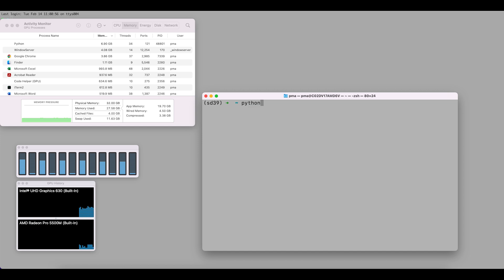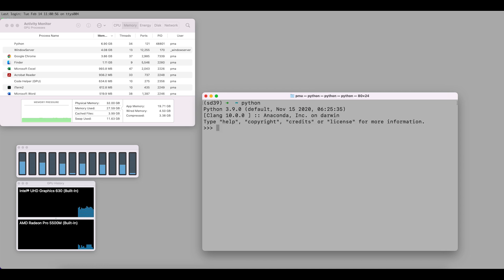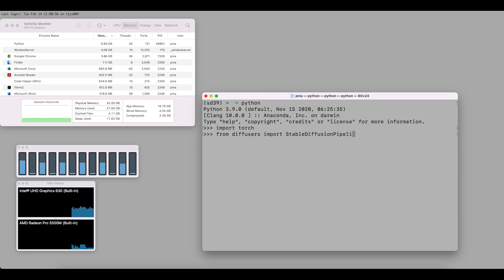Let's start our test drive for Stable Diffusion. We'll enter Python, press enter, import torch, and then import the StableDiffusionPipeline from diffusers. Then we'll construct our pipeline and load our pre-trained model.